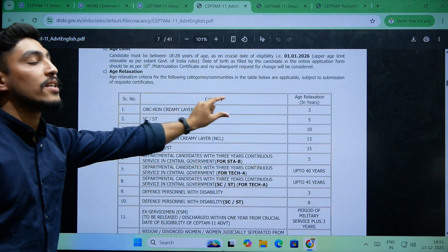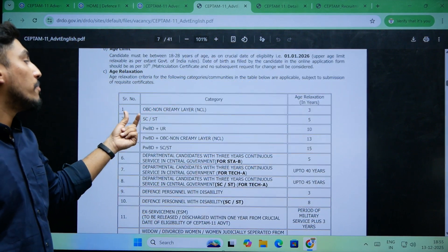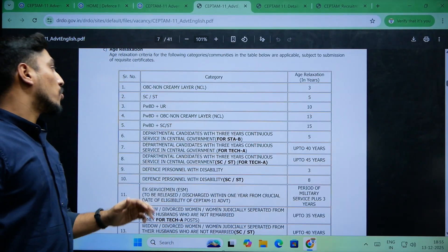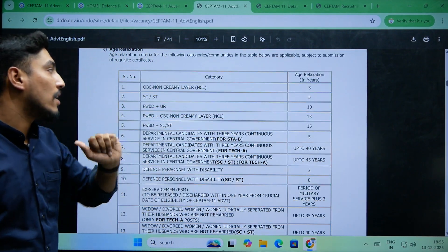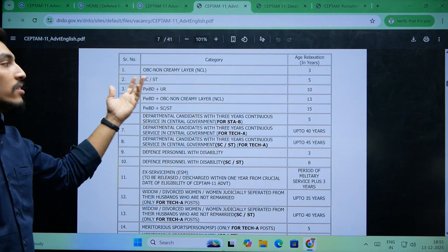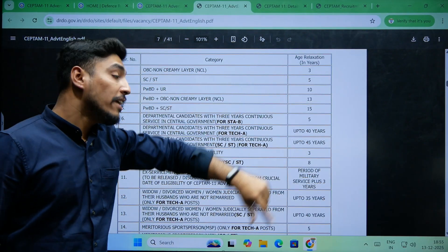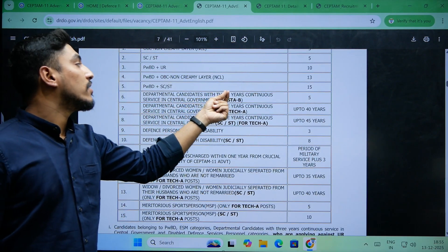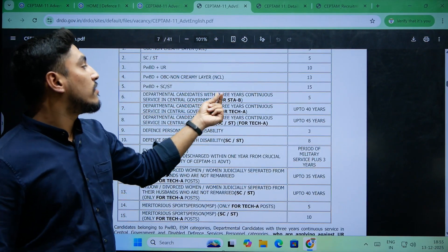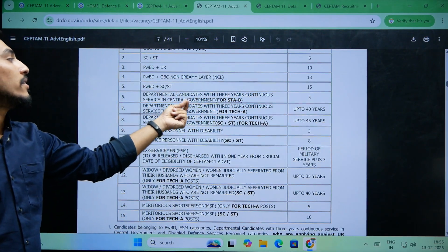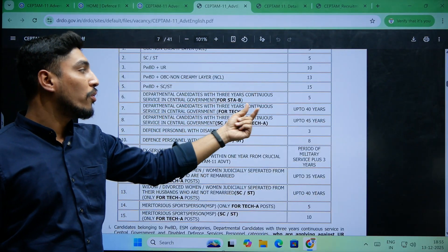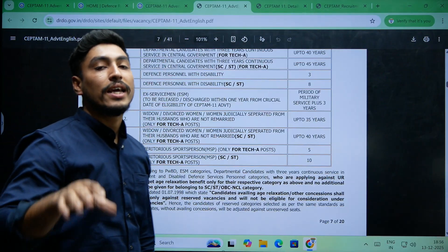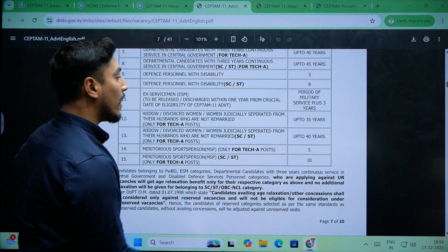For age relaxations and reservations: OBC Non-Creamy Layer gets 3 years age relaxation; SC/ST gets 5 years age relaxation; Unreserved PwBDA gets 10 years age relaxation. Candidates with 3 years of continuous service in Central Government also receive 5 years relaxation.